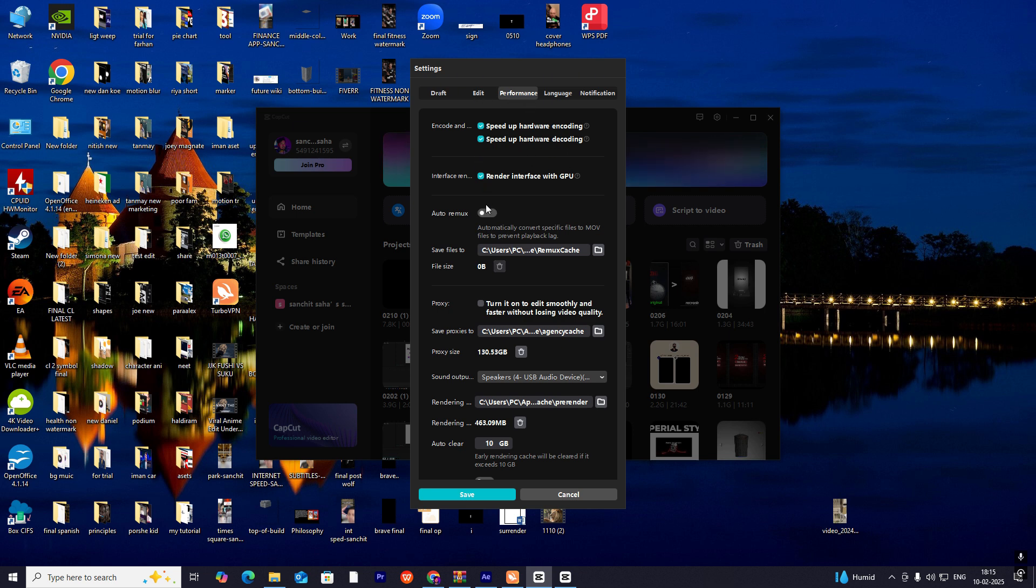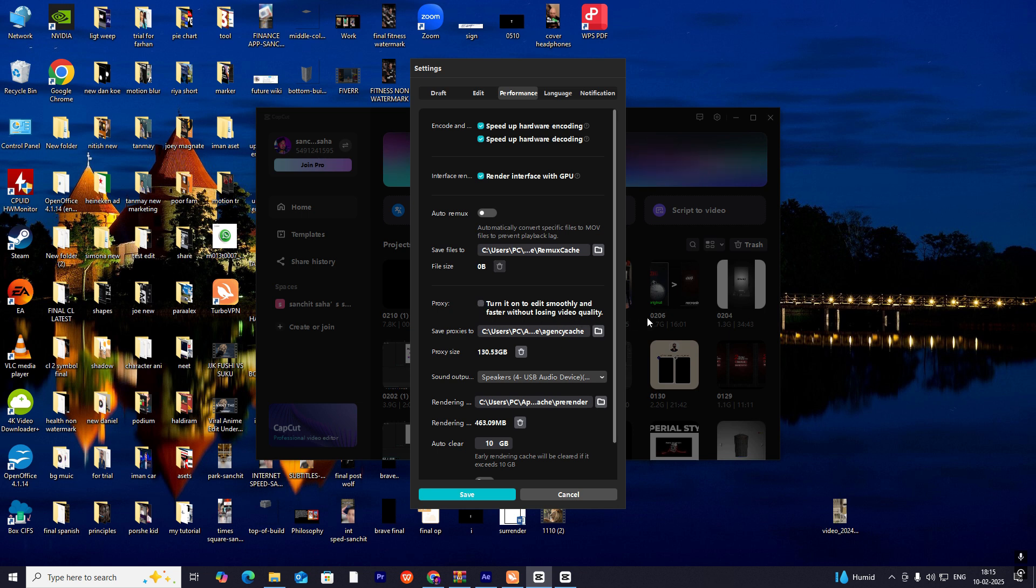Just select everything. For people whose CapCut doesn't run smoothly or has playback issues, turn this proxy on. As I don't face those issues, I have kept it off.